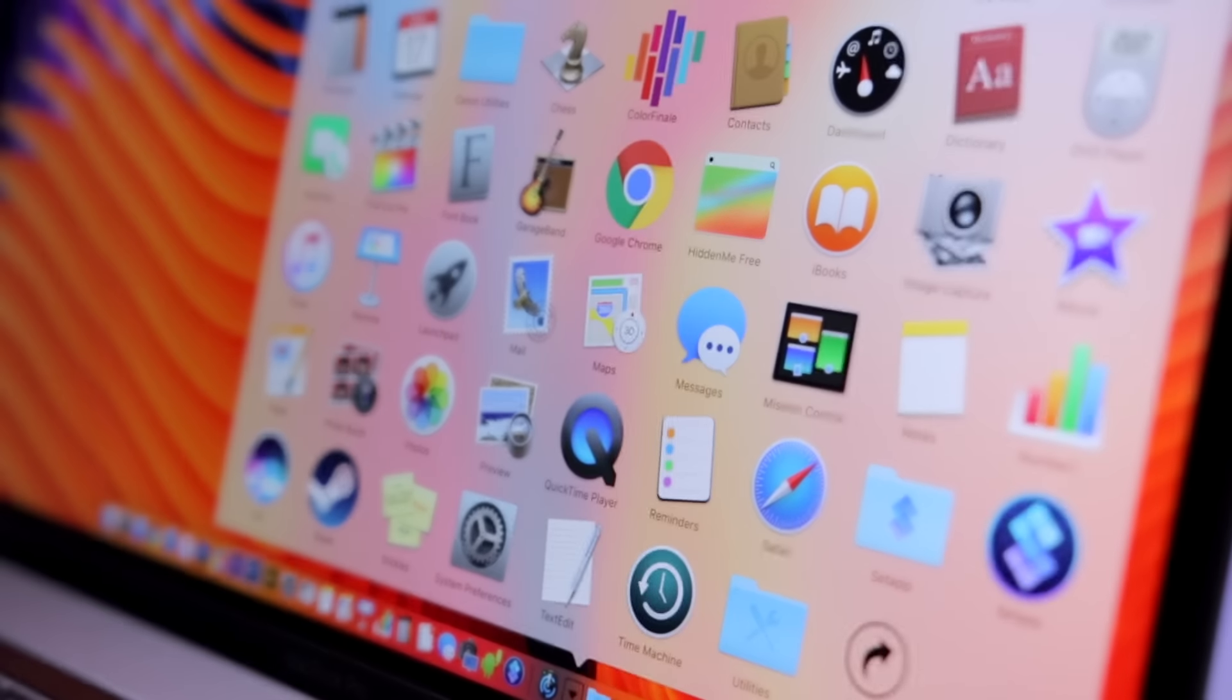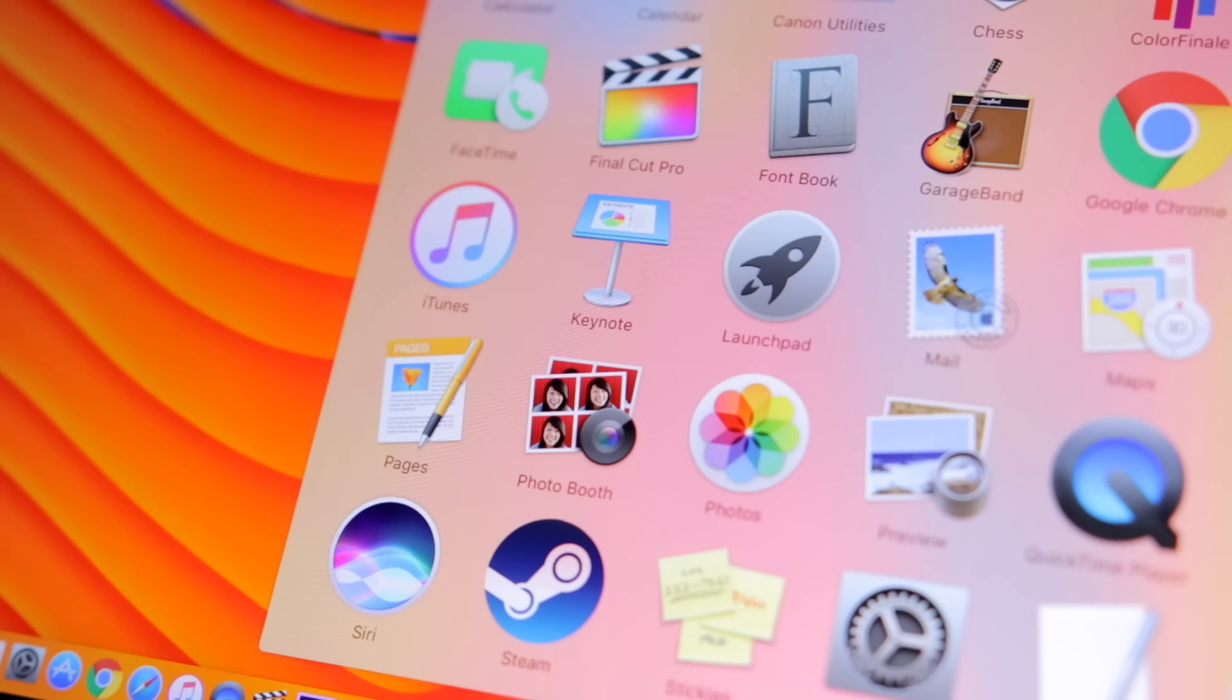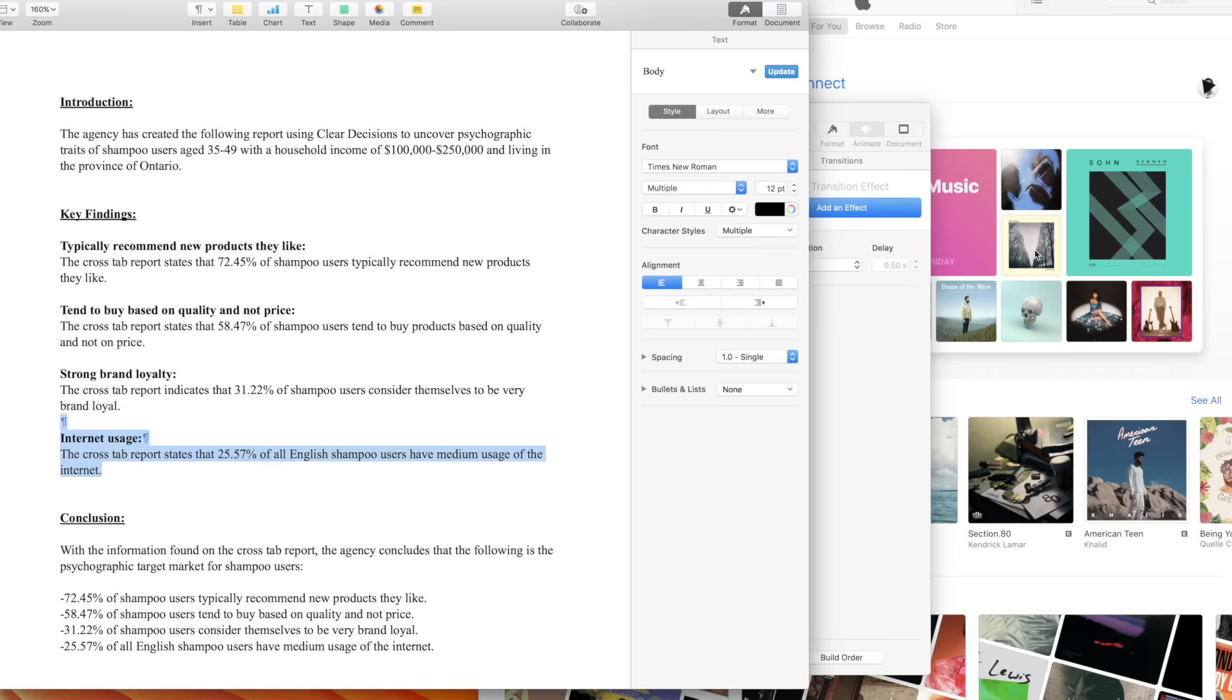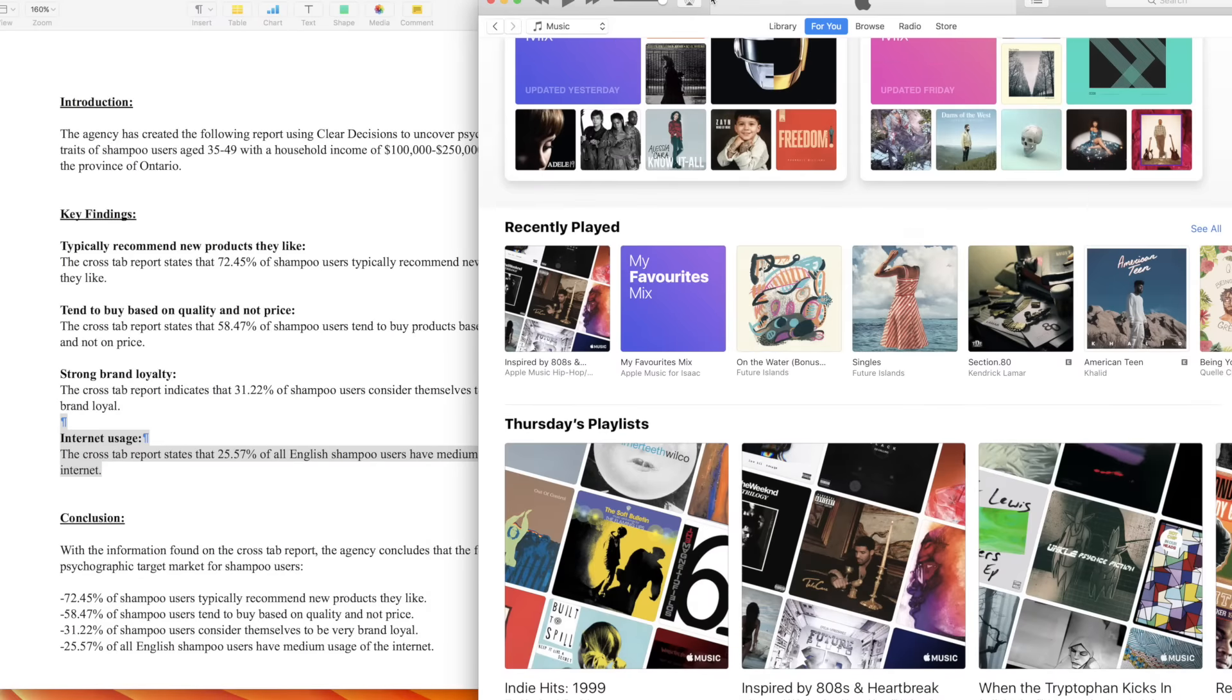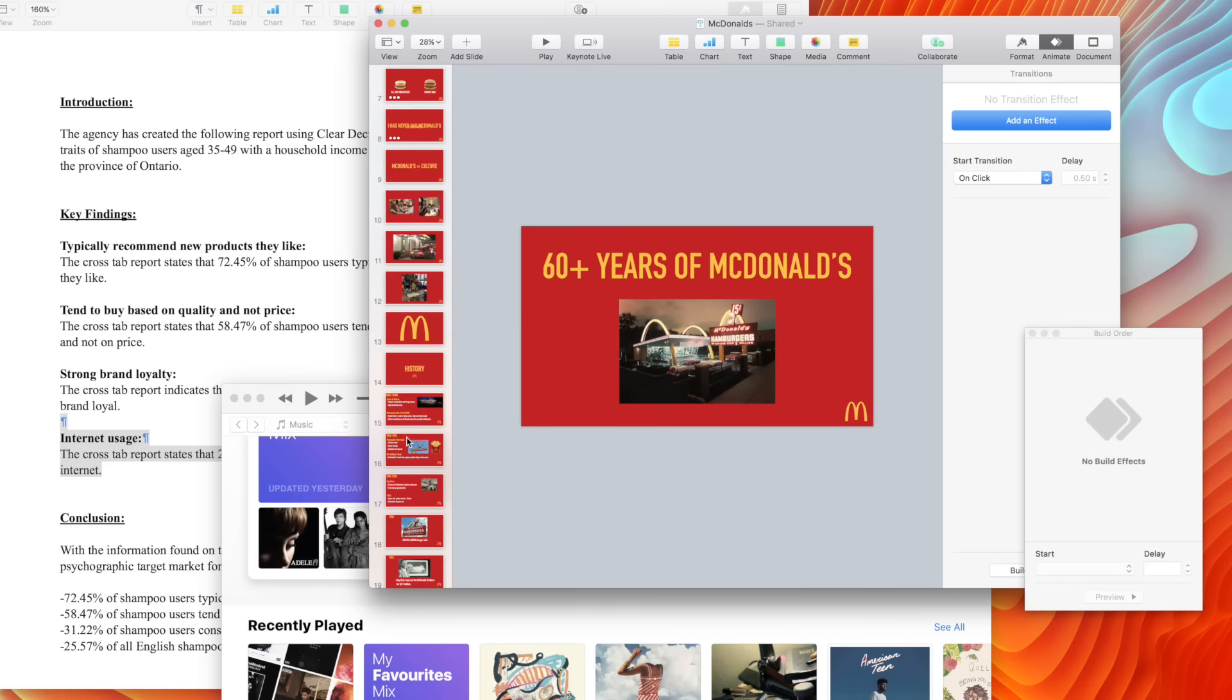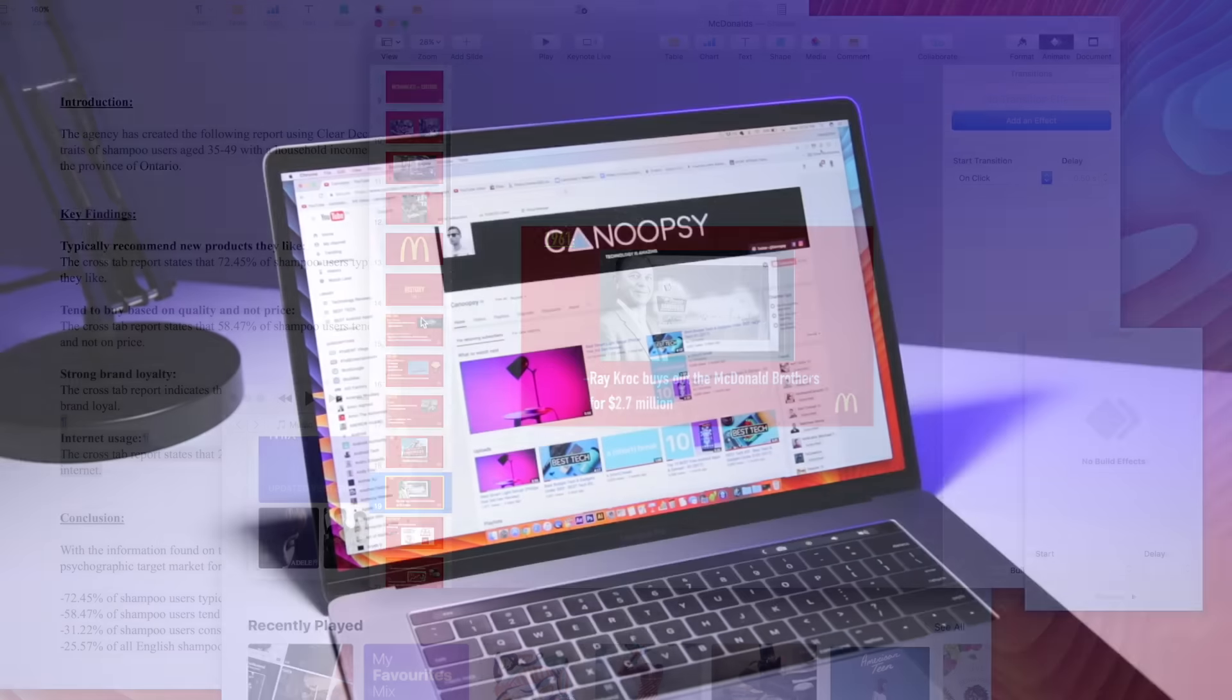One last thing I want to touch on are Apple apps. Things like iTunes and Apple Music, Notes, Pages, Numbers, Keynote, Grab, and the rest of the Apple desktop apps work very well for me, hence why I don't actually have too many applications at all.